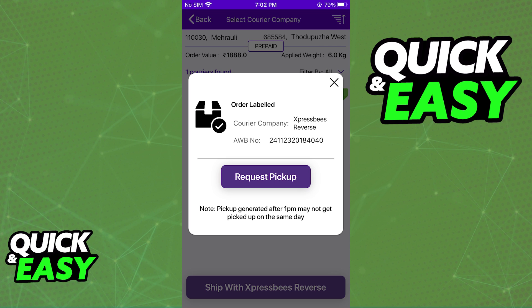After you include all of the details about the item and make the return order, it should be available for you to check out in your account dashboard, either on your computer or your phone. You only need to do the actual process through your phone.